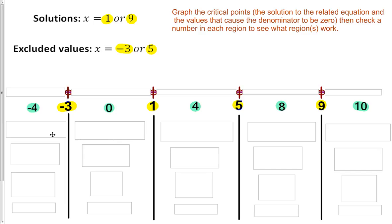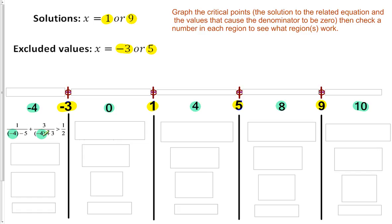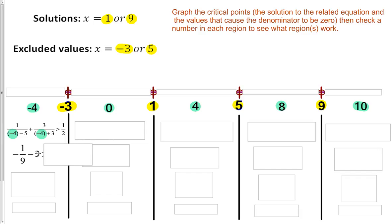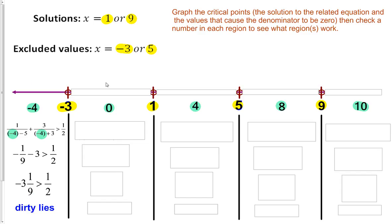Let's pop these test values into the original inequality: 1 over (x minus 5) plus 3 over (x plus 3) is greater than 1 half. For x equals negative 4, we get 1 over negative 9 plus 3 over negative 1, which is negative 1/9 plus negative 3. That comes out to about negative 3 and 1/9, and negative 3 and 1/9 is not greater than 1 half. So this region of the number line is not shaded.